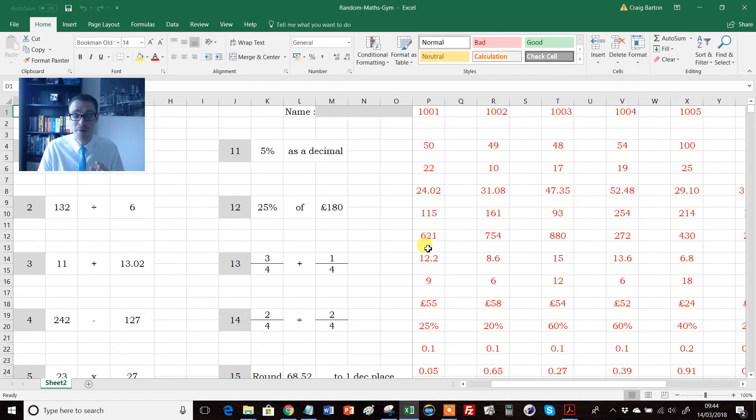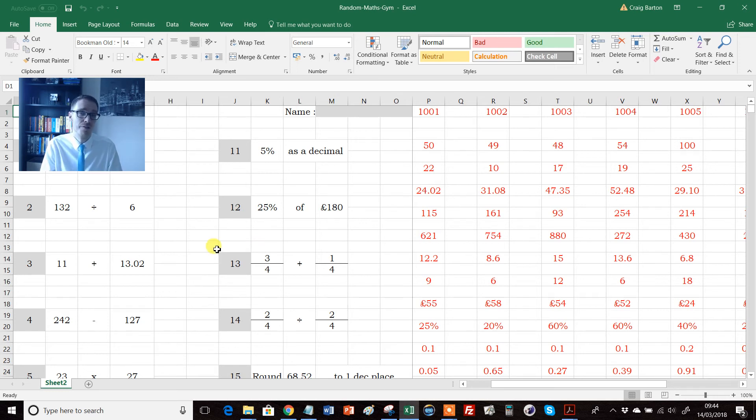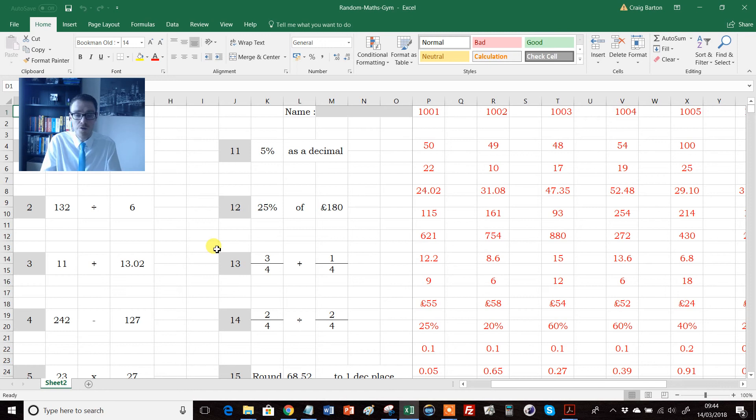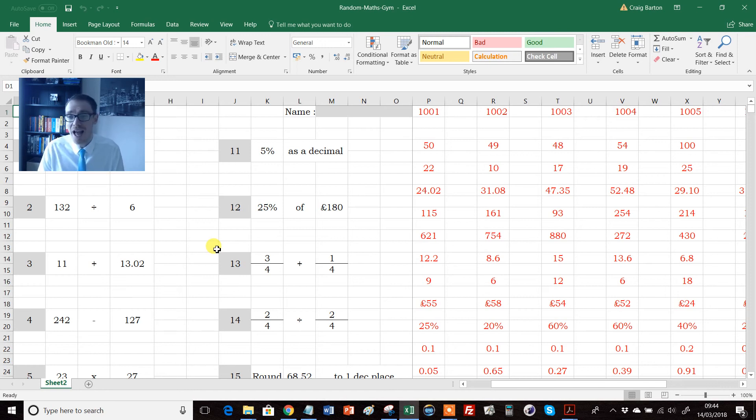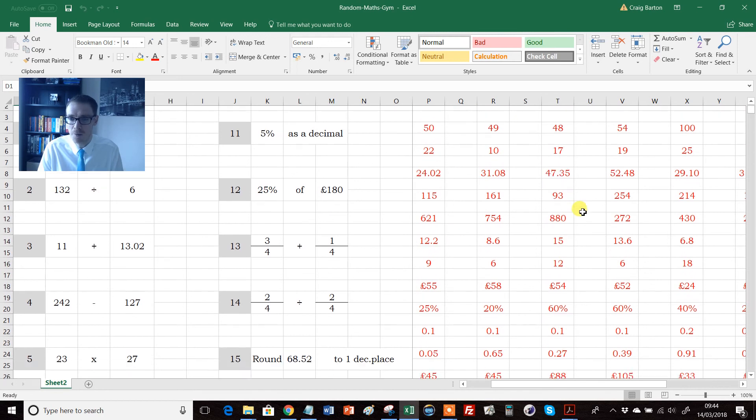You can essentially give every single child their own bespoke worksheet, because I think there's 31 available on here that you can print off in one go. Or you can perhaps print out four versions of it, and then just make sure that if there's four kids on a table or something like that, everyone's got a different one.